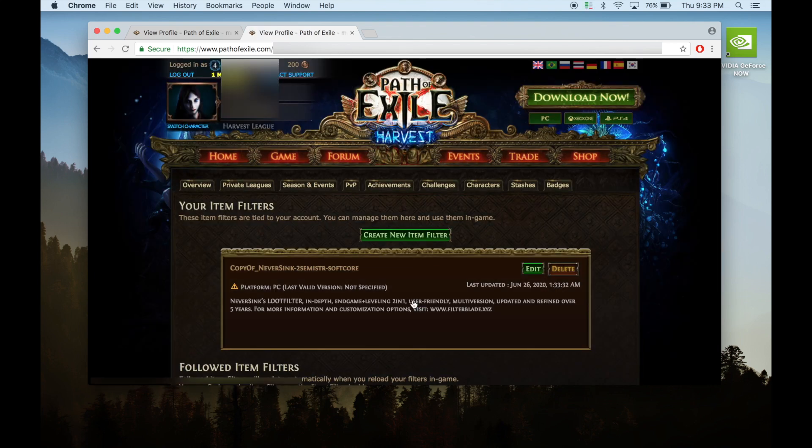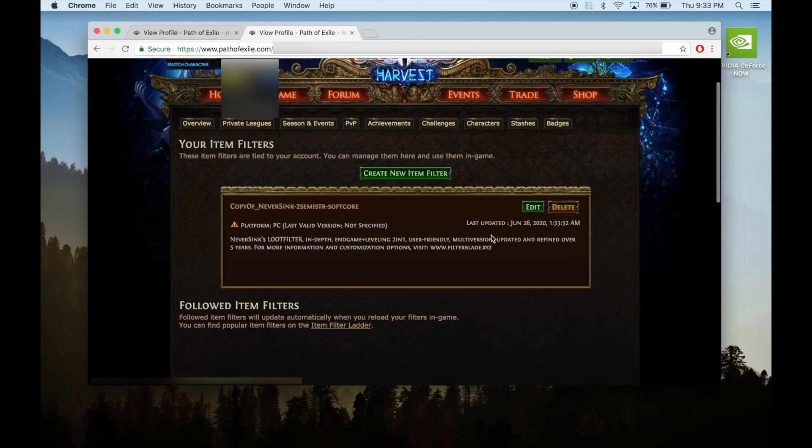The item filter will now be available on your account. You could repeat this process to add more filters. Now I'll show you how to activate it.